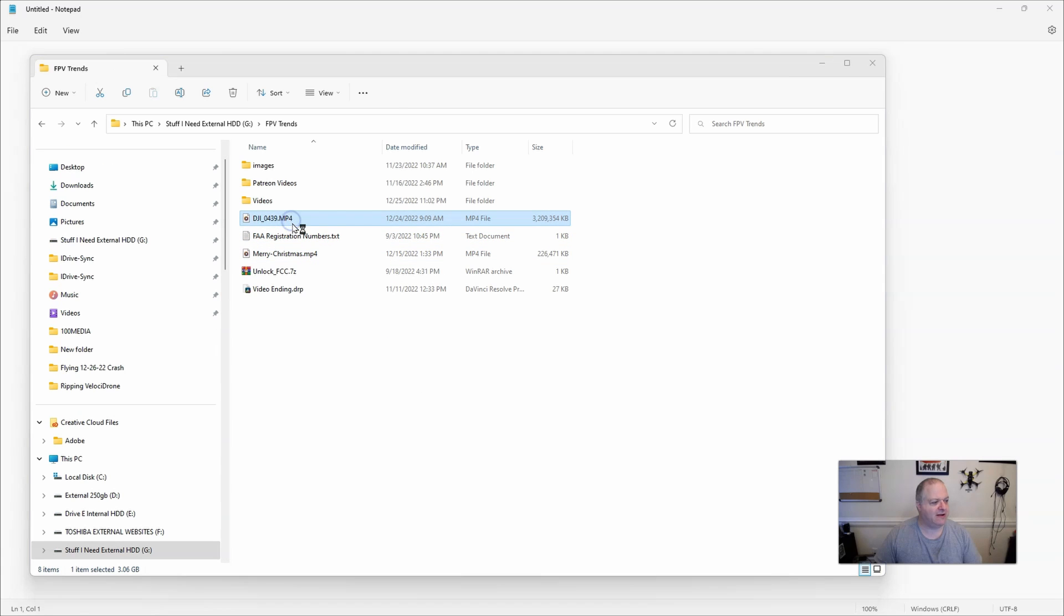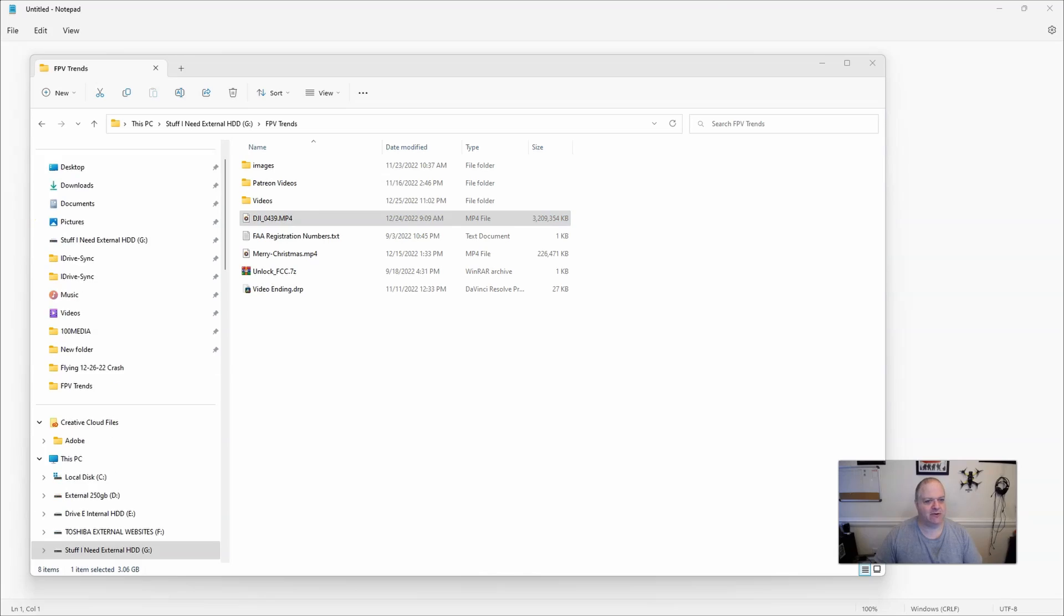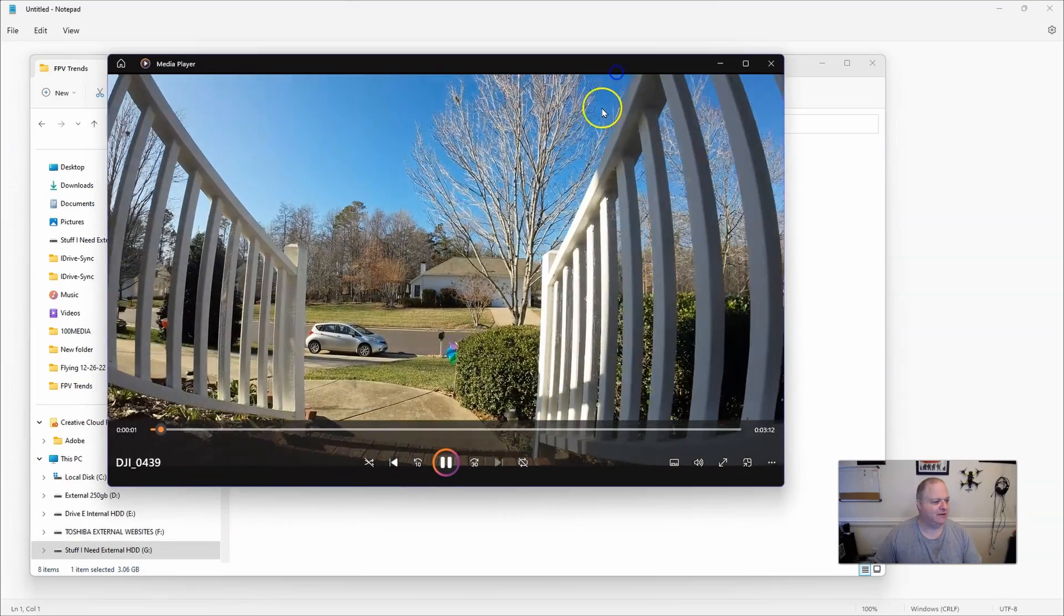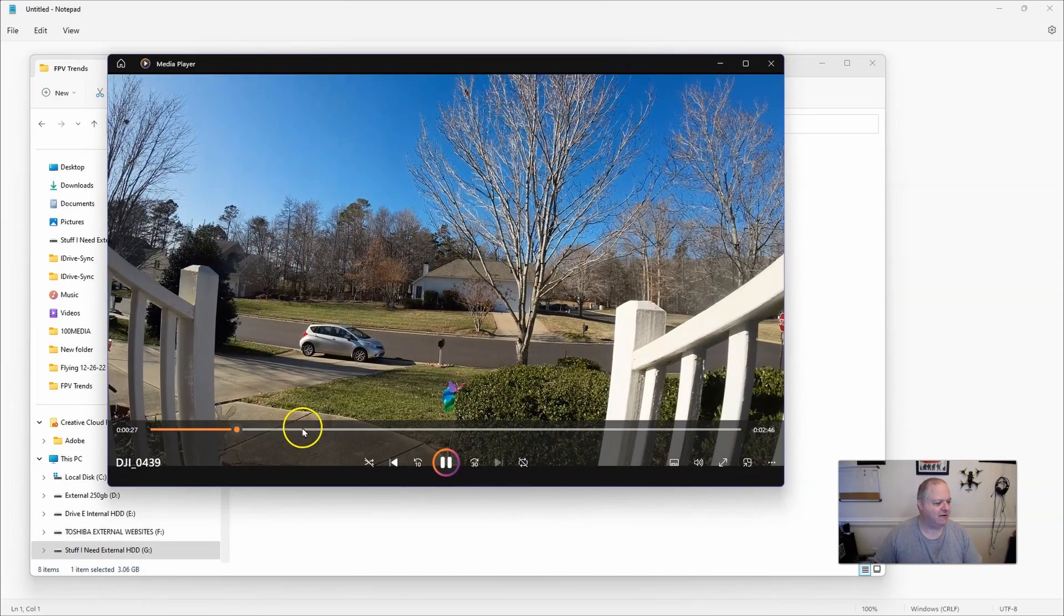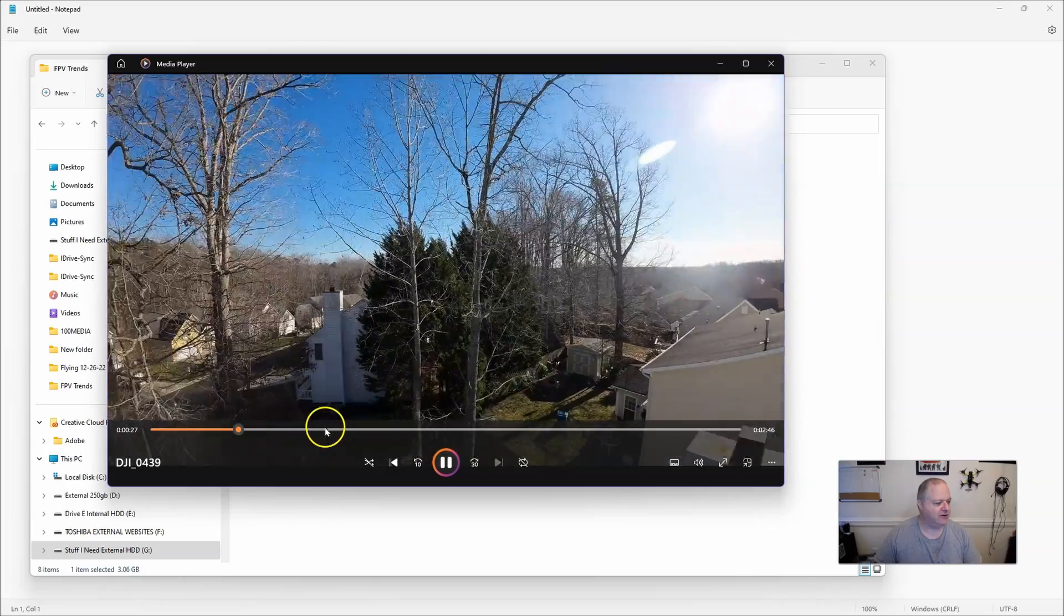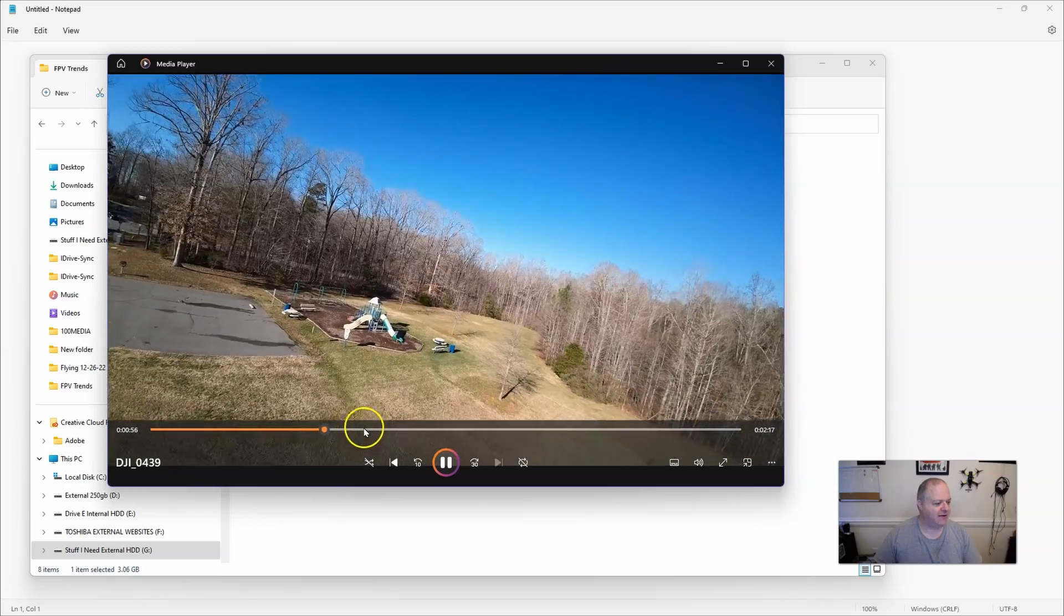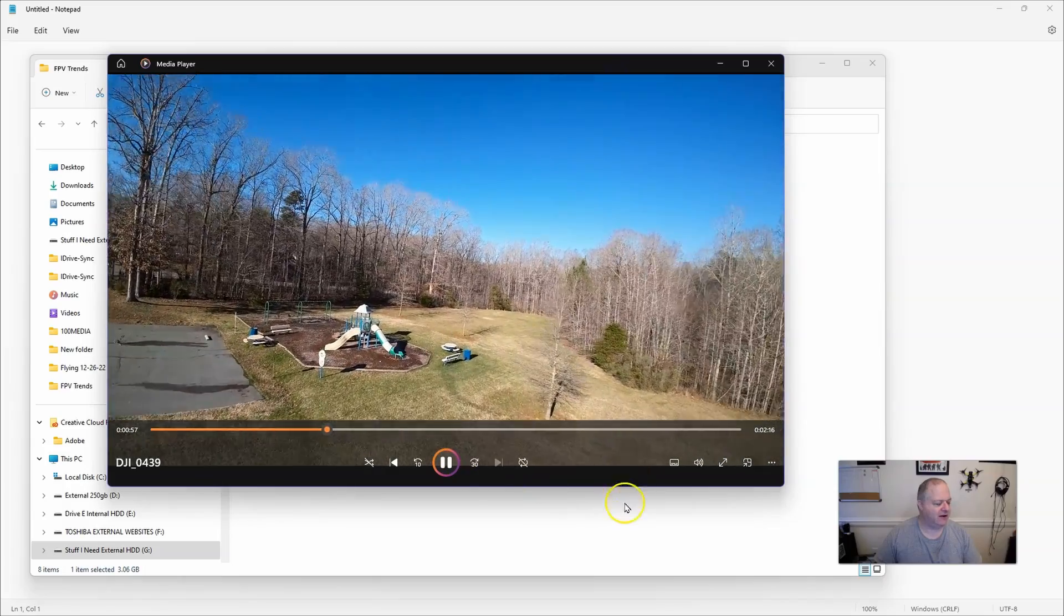Now this is the file that DJI said was corrupted. So let's go here and as you can see, this file is definitely not corrupted.